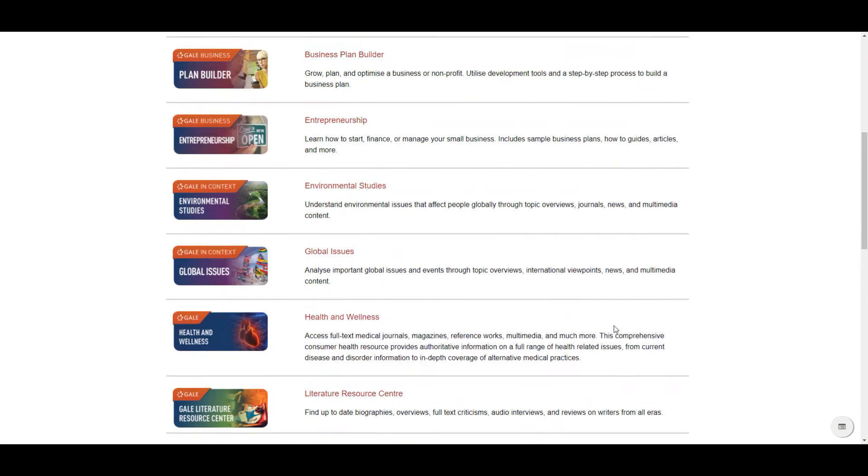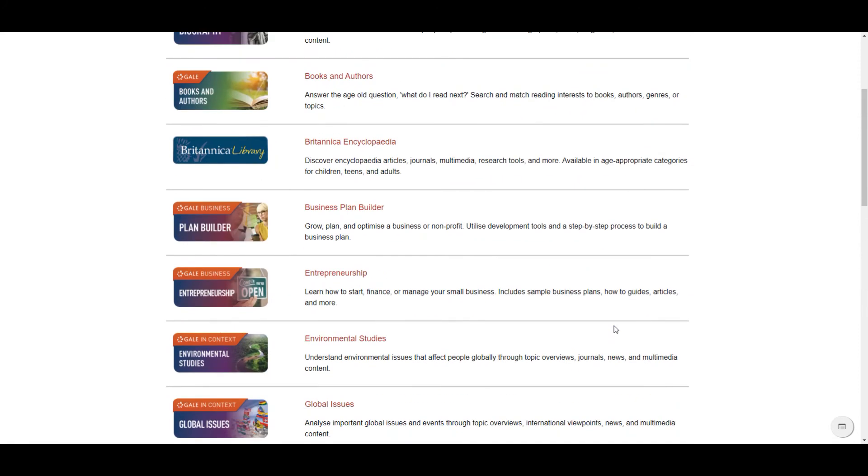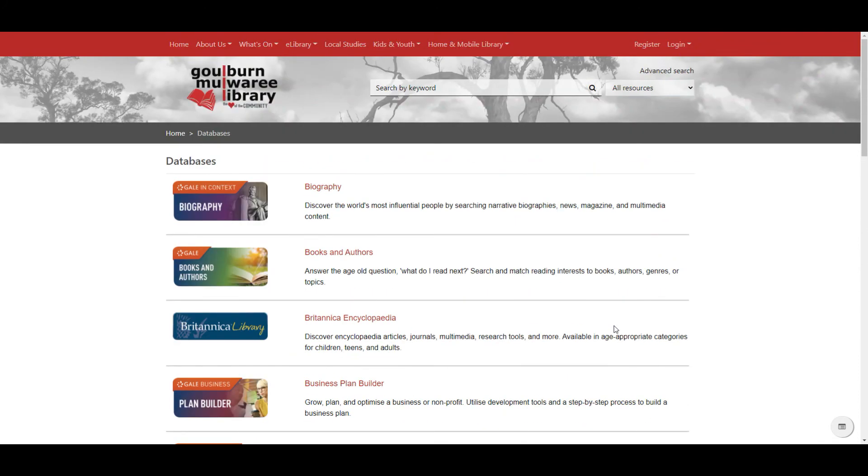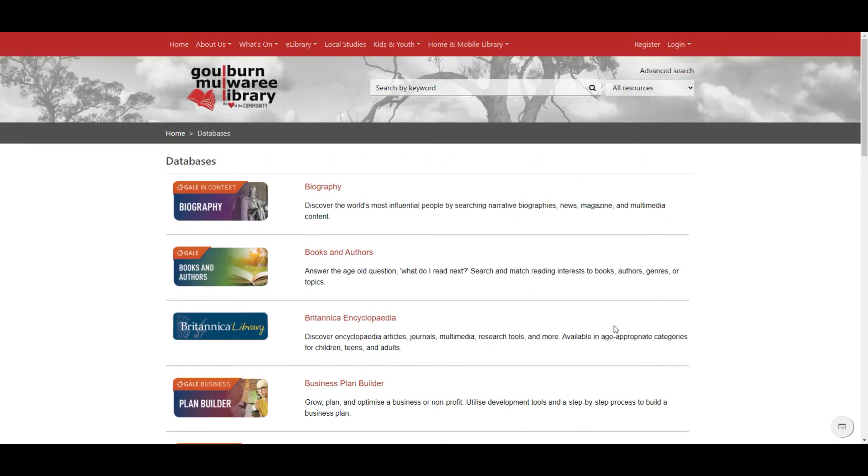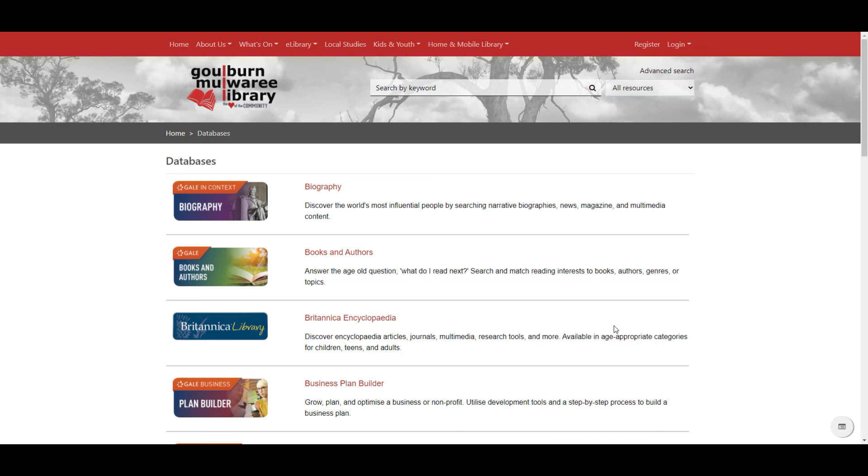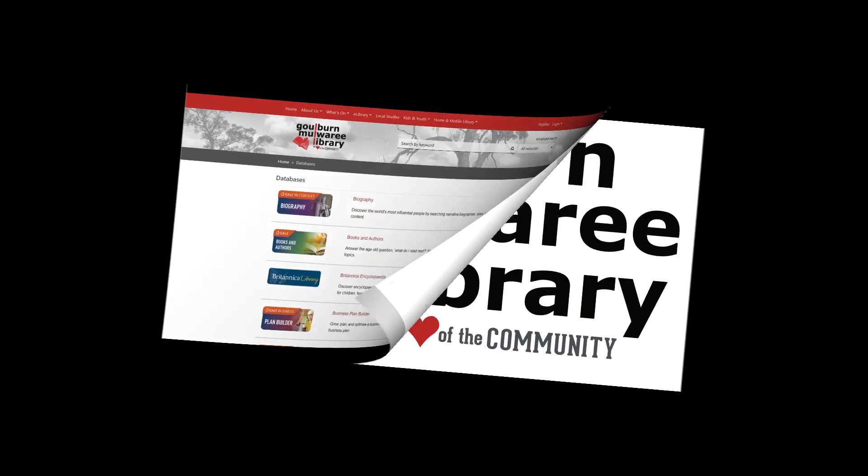So that's our new set of online resources from Gale. We hope these will be useful for you and if you've got any other questions about using them please get in touch. Bye!